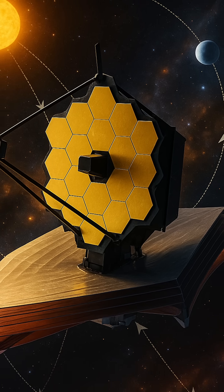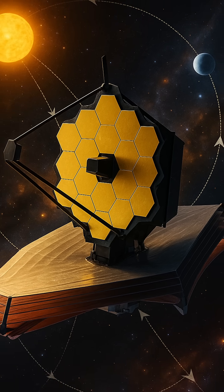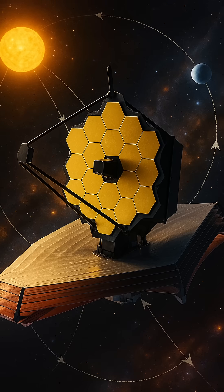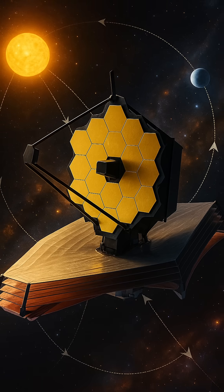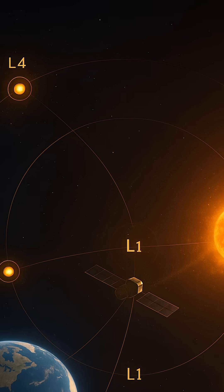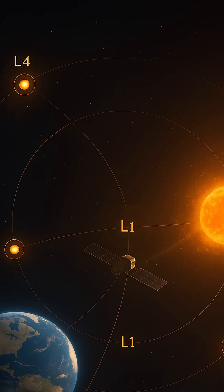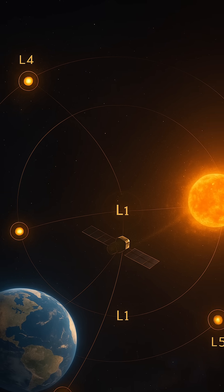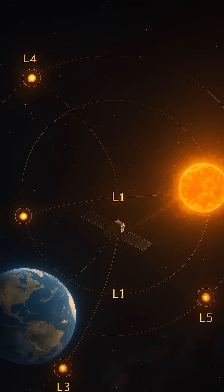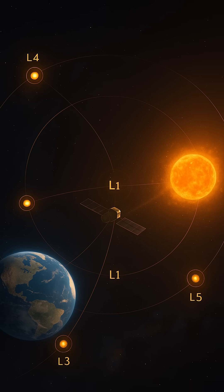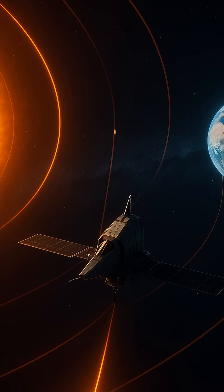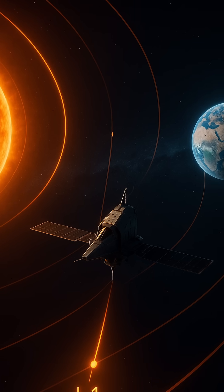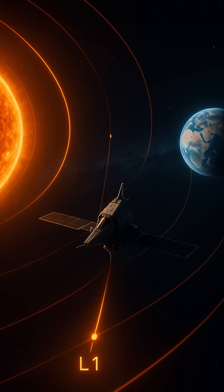Lagrange points are more than just convenient parking spots. They are gateways to exploration and efficiency. By using them, we reduce fuel costs, extend mission lifespans, and open new possibilities for scientific discovery. They remind us that even in the vast emptiness of space, there are special places shaped by the silent tug of gravity, waiting to be used by curious minds and bold machines.